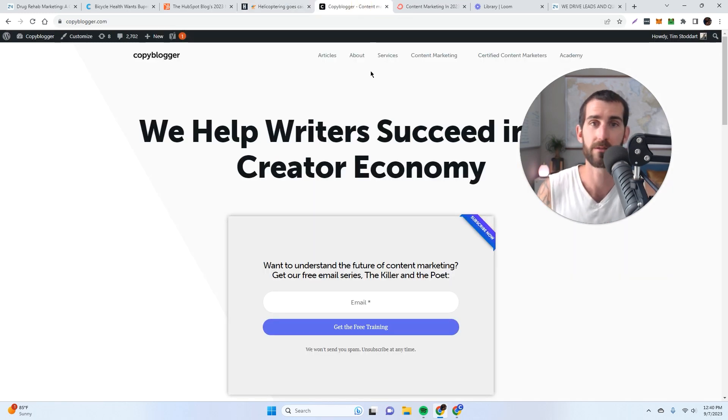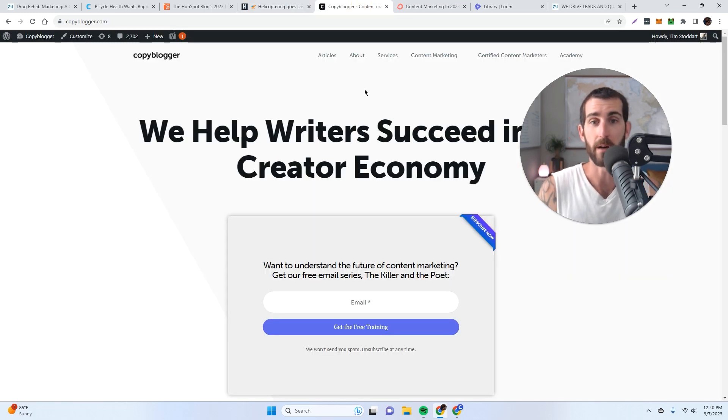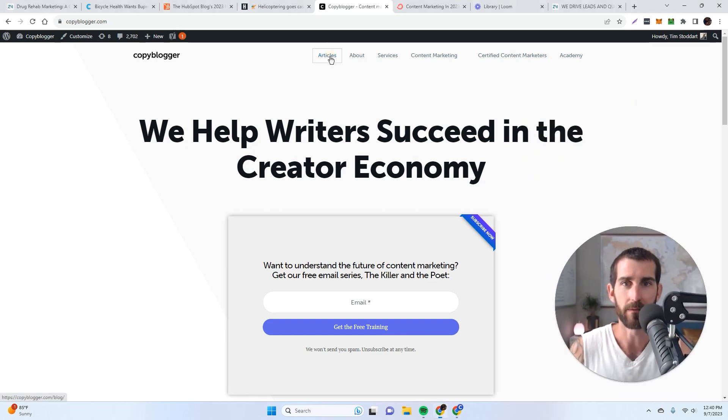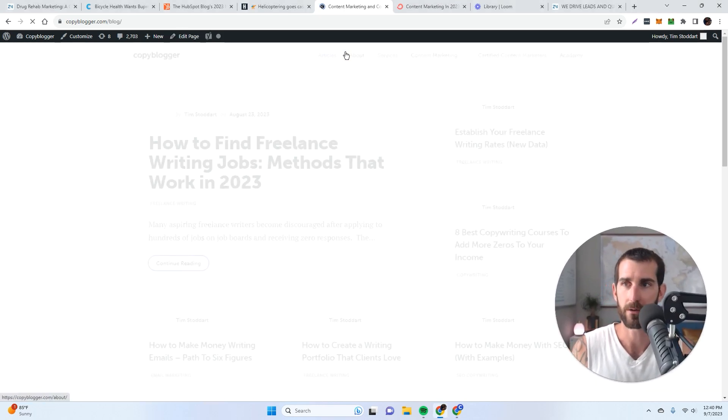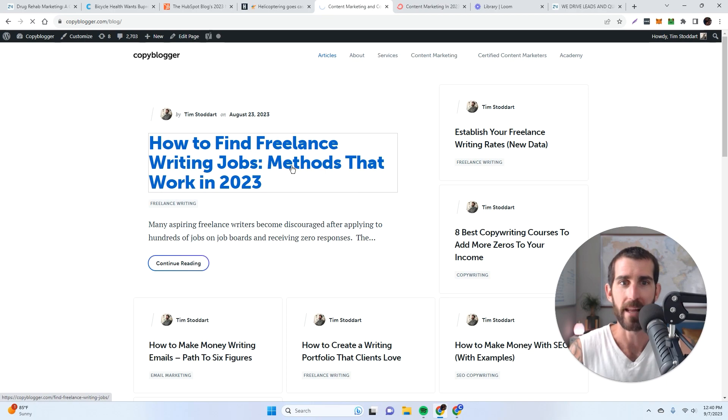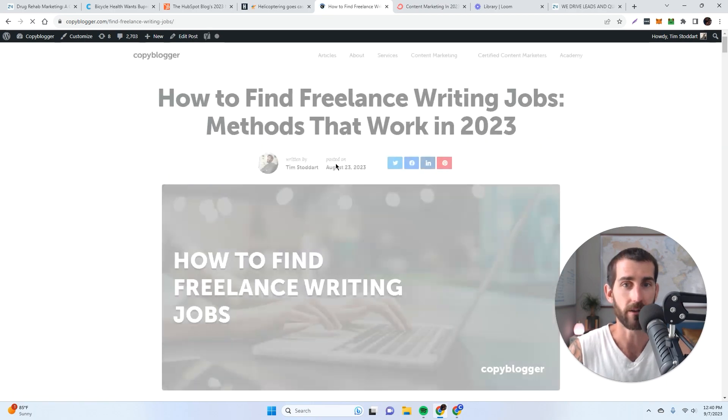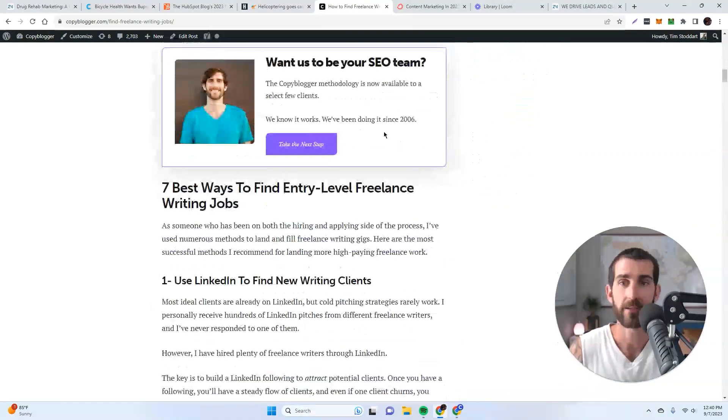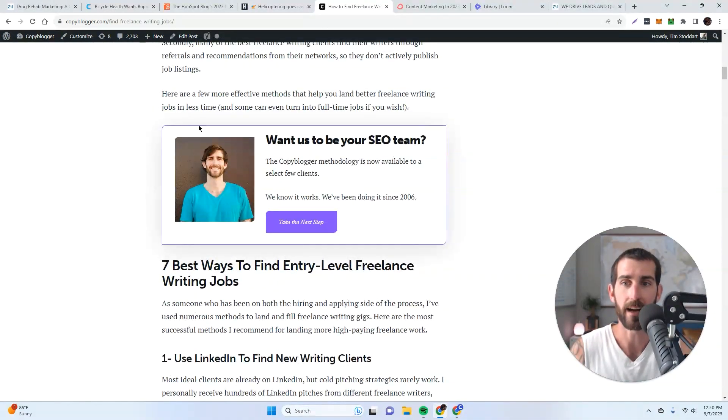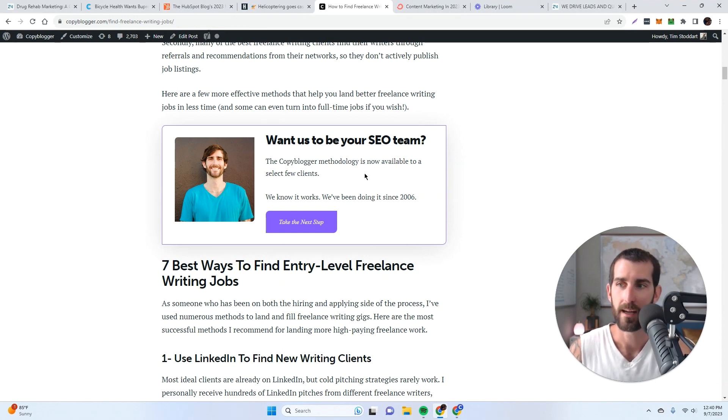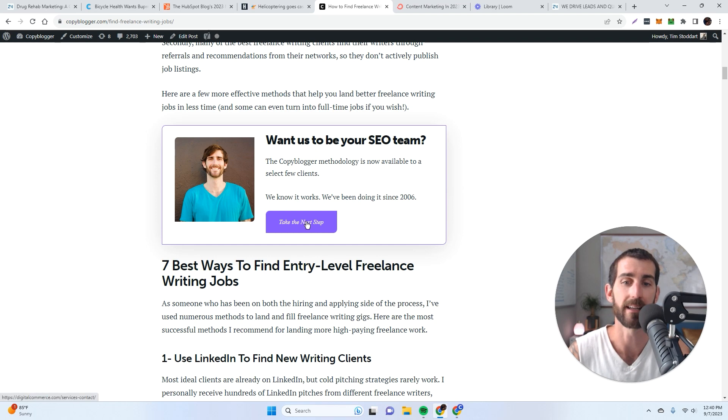So once again, the HubSpot blog is for informing, the Hustle newsletter, basically HubSpot's newsletter, is for entertaining. And the calls to action on the blog are direct. The calls to action in the newsletter are subtle. And I'll even show Copyblogger, my own, my other website, as an example of this. All of the articles are super informative. And if you read the articles, if you go to the blog, the calls to action are super direct.